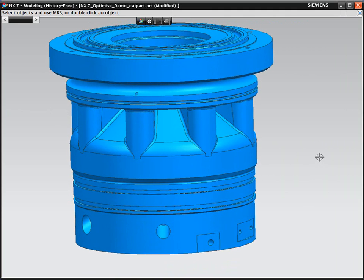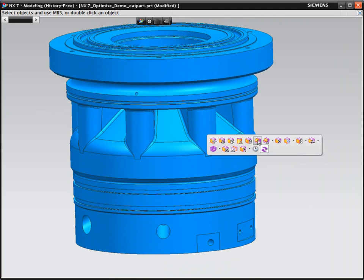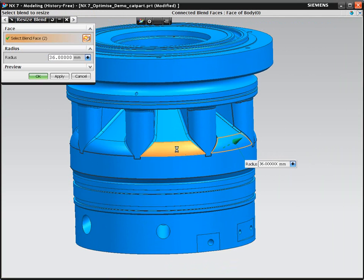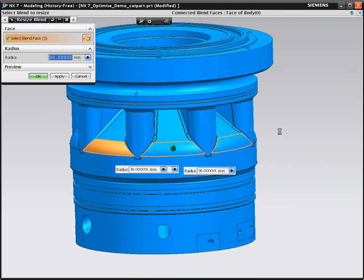So now, we can go off and make our change. We're going to edit the blend on the side of the model. We can now pick the blend faces that we want to change the radius on.